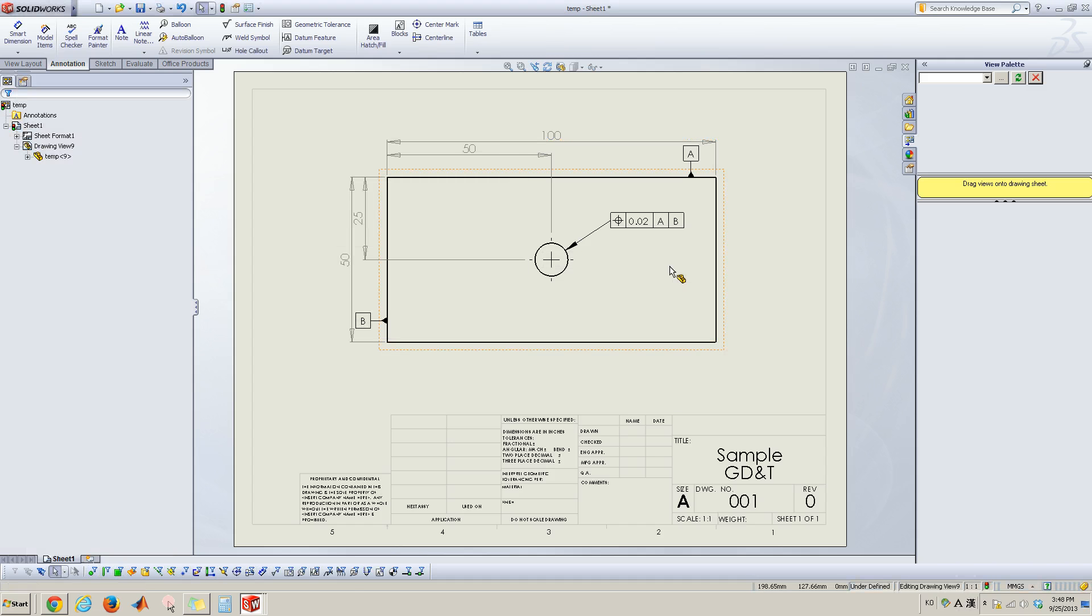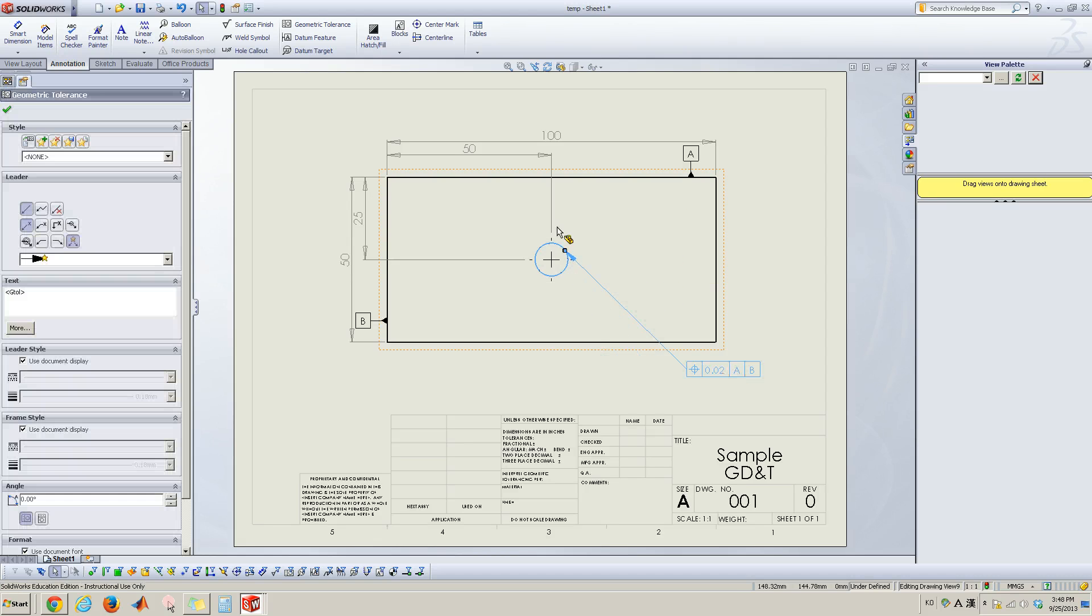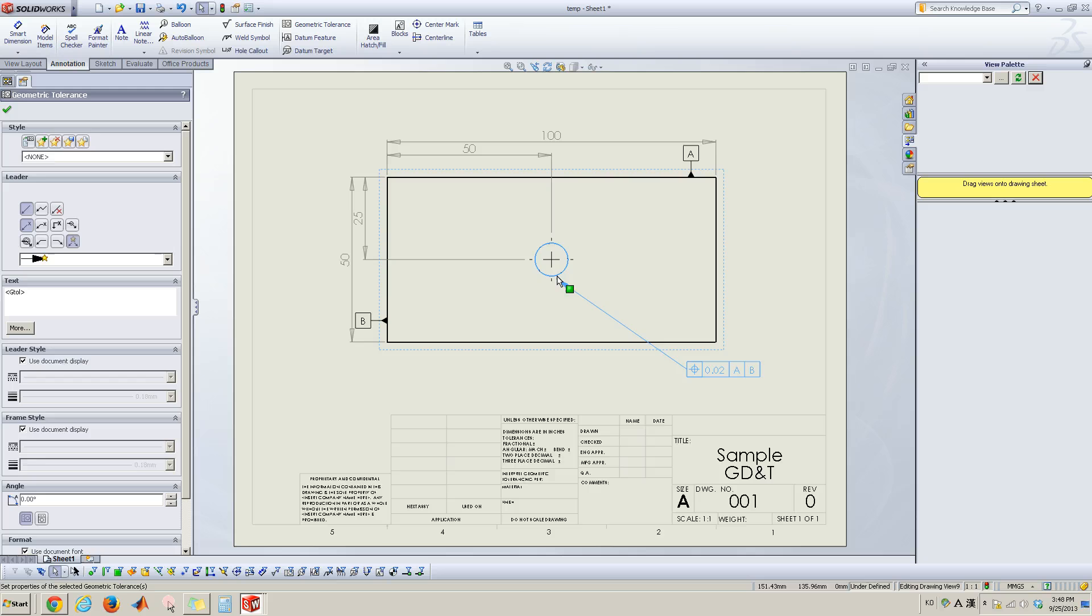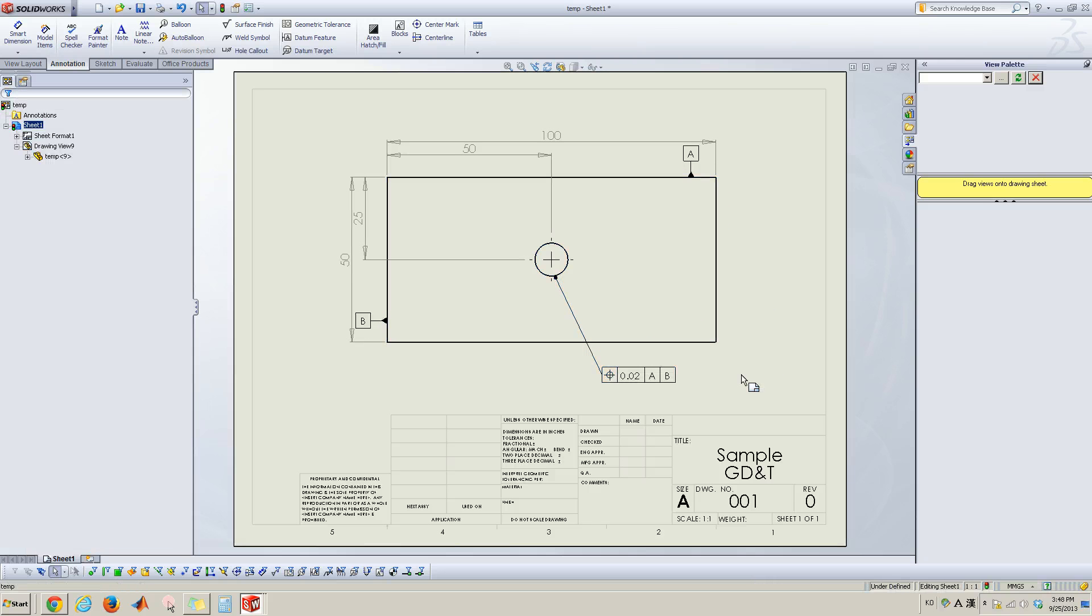So now I specify these geometric tolerances. Let me move it a little bit to look at something like that. This looks better.